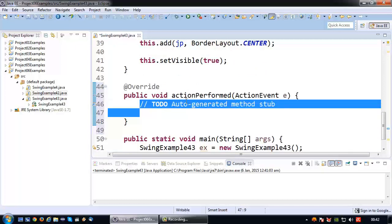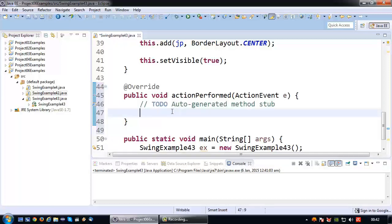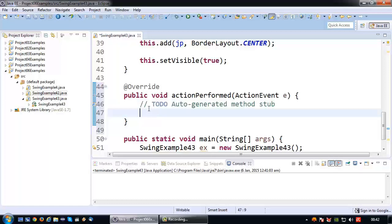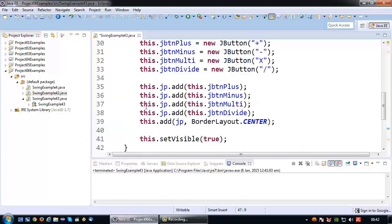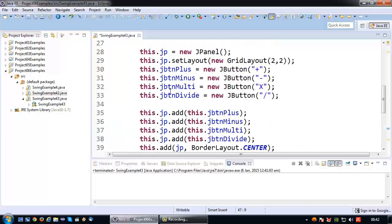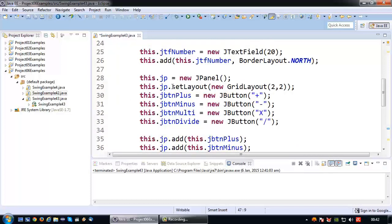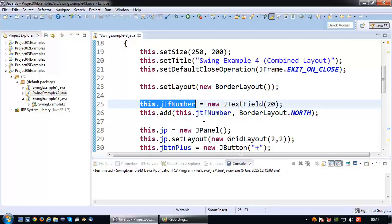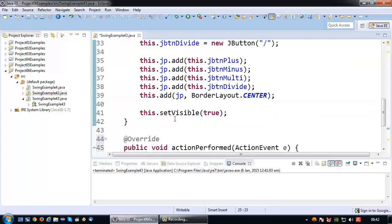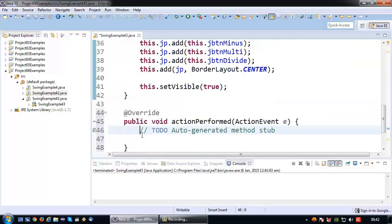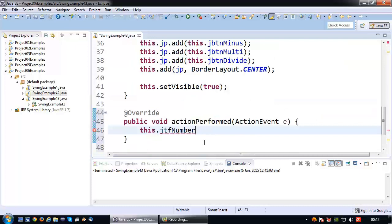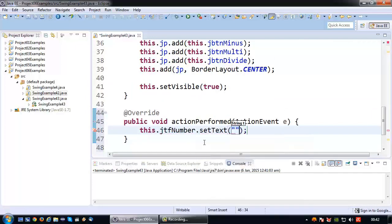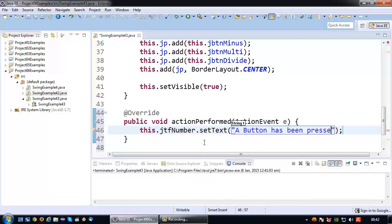Inside here, like with all the other examples I've done, I'm going to write the code that has to be executed when the action listener is triggered or a button is pressed. In this particular case, I'm going to put a piece of text inside the text field. So this dot jtf number dot set text, 'a button has been pressed'.